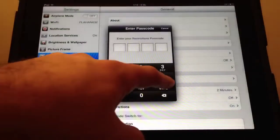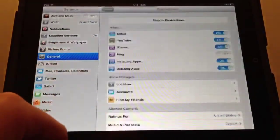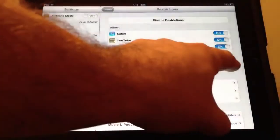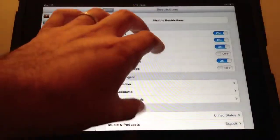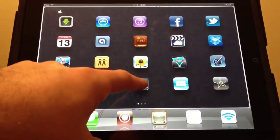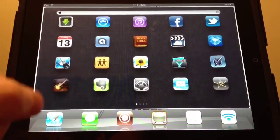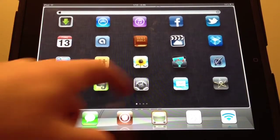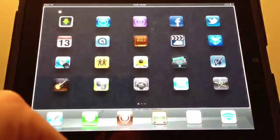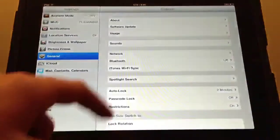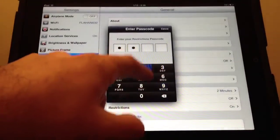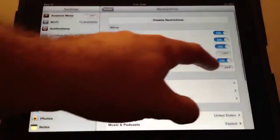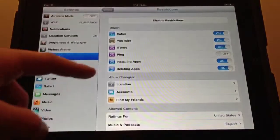Now let's go into Restrictions and turn deleting apps off. You hold your finger down on an application, and the X is gone. So you cannot delete applications from your home screen accidentally, or a little child can't accidentally delete the applications.